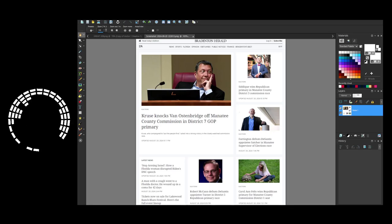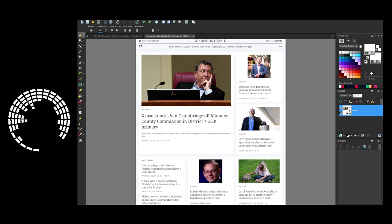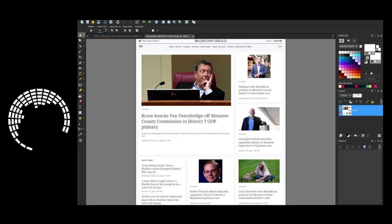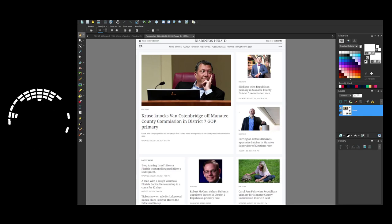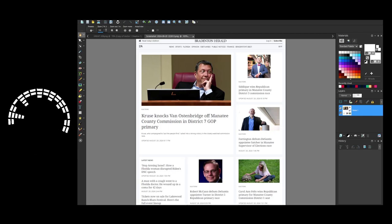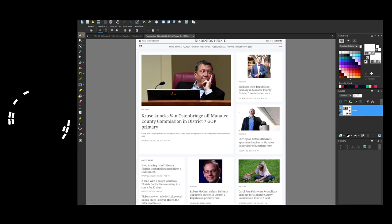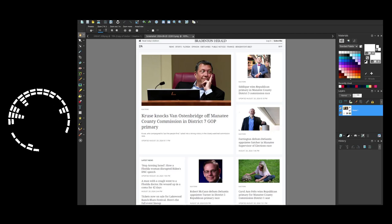What we did here in Manatee was an absolute earthquake in terms of Florida politics and politics in general, because these days everything's about the money and we were literally up against at least a million dollars, probably more like two. They spent two million dollars trying to back all these candidates and we beat them with just good old-fashioned talking to our neighbors.